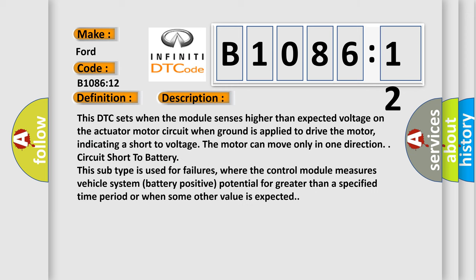This DTC sets when the module senses higher than expected voltage on the actuator motor circuit when ground is applied to drive the motor, indicating a short to voltage. The motor can move only in one direction circuit short to battery.